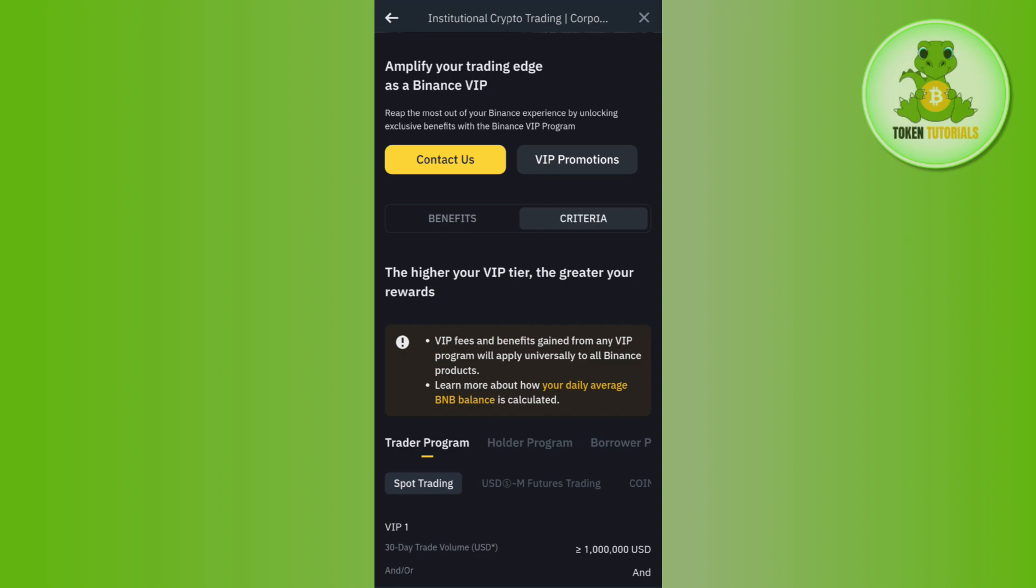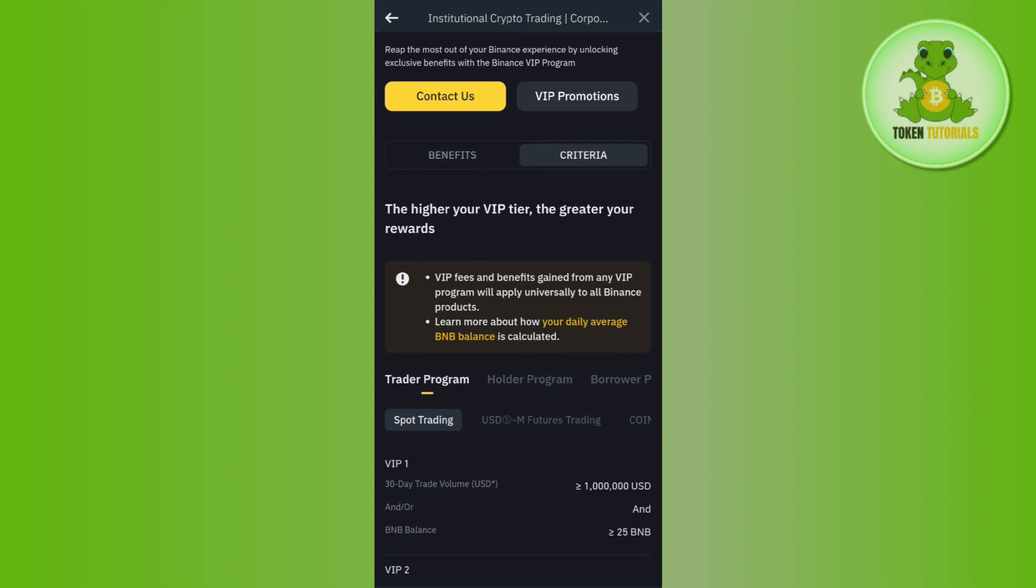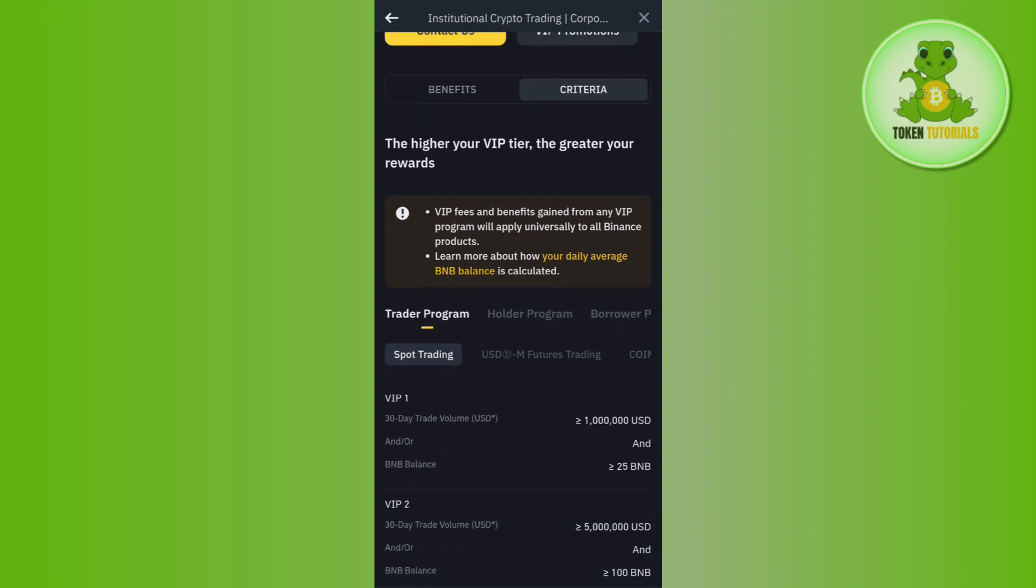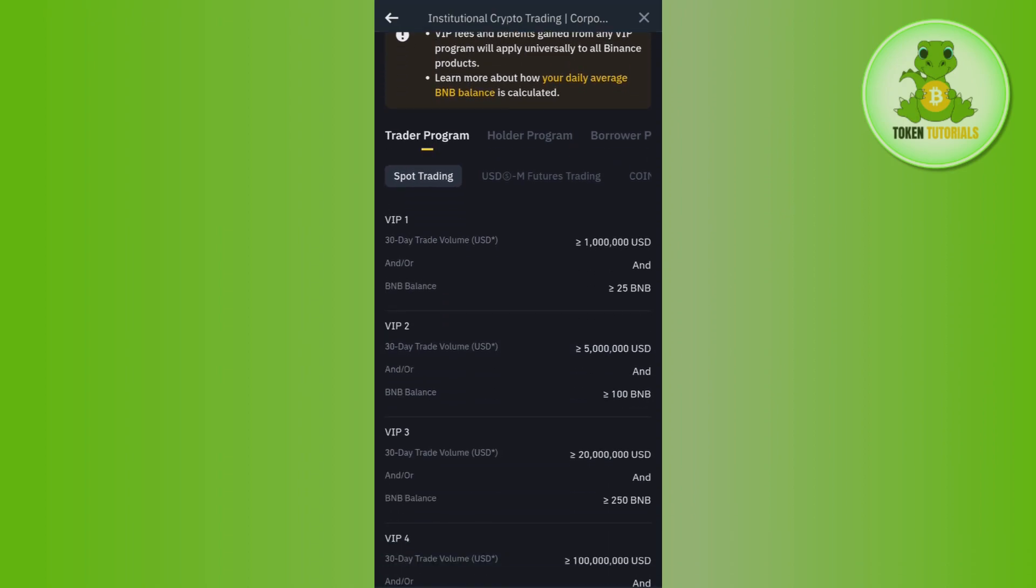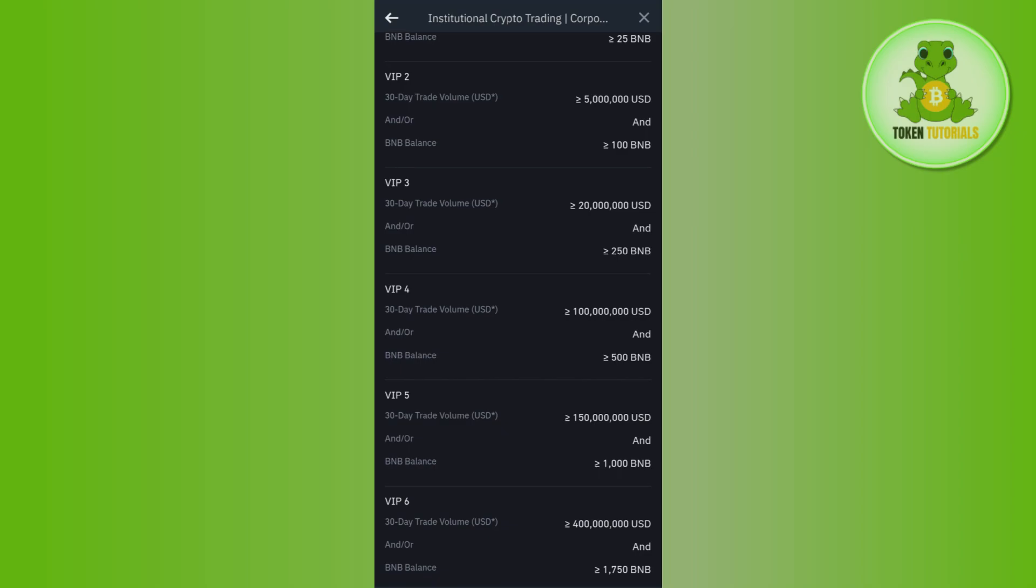Edge as a Binance VIP. So in order to be VIP 1 on Binance, you can directly contact them by tapping on this Contact Us button, and then you need to follow further on-screen instructions in